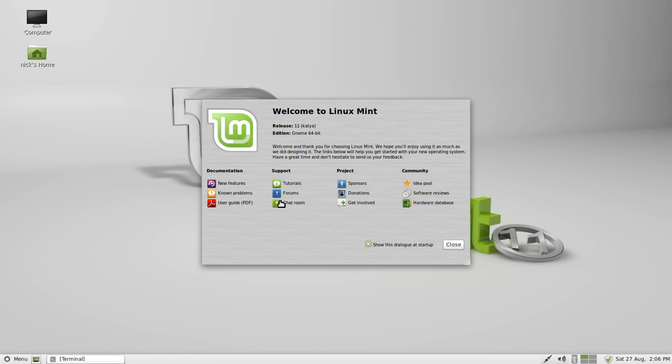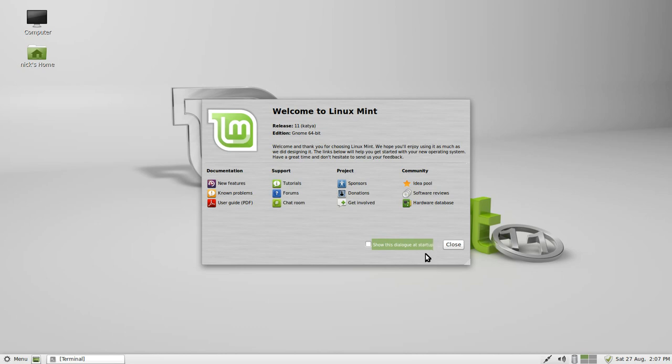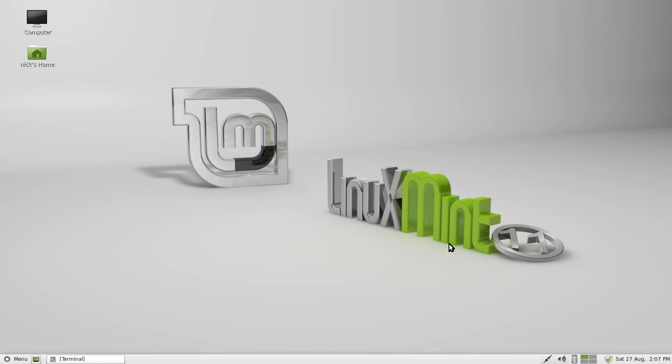These will usually open a hyperlink to somewhere on the website like the forum, chat room, or the tutorial area. These will usually open a file, a PDF for instance, just to show you what you're doing and get on with it. You can choose to show this at startup or not to show this at startup. Leaving it blank will prevent it from showing at startup, ticking it will show it at startup. I'm just going to leave it showing at startup.